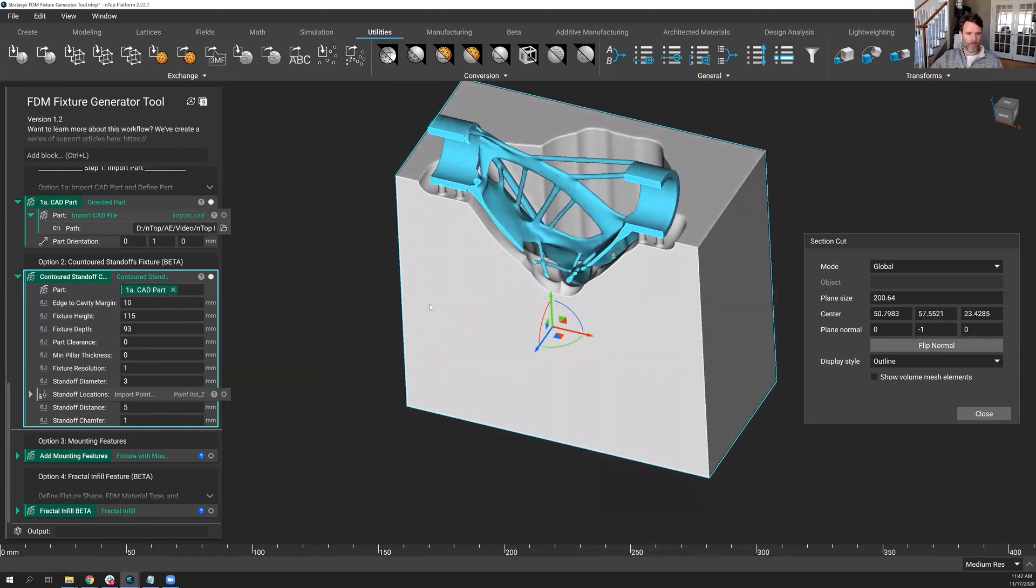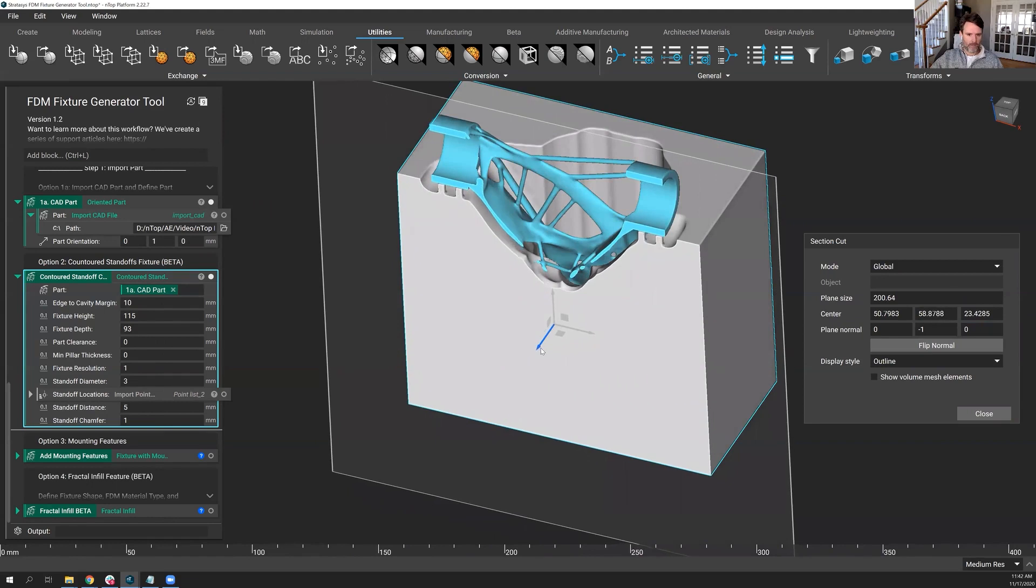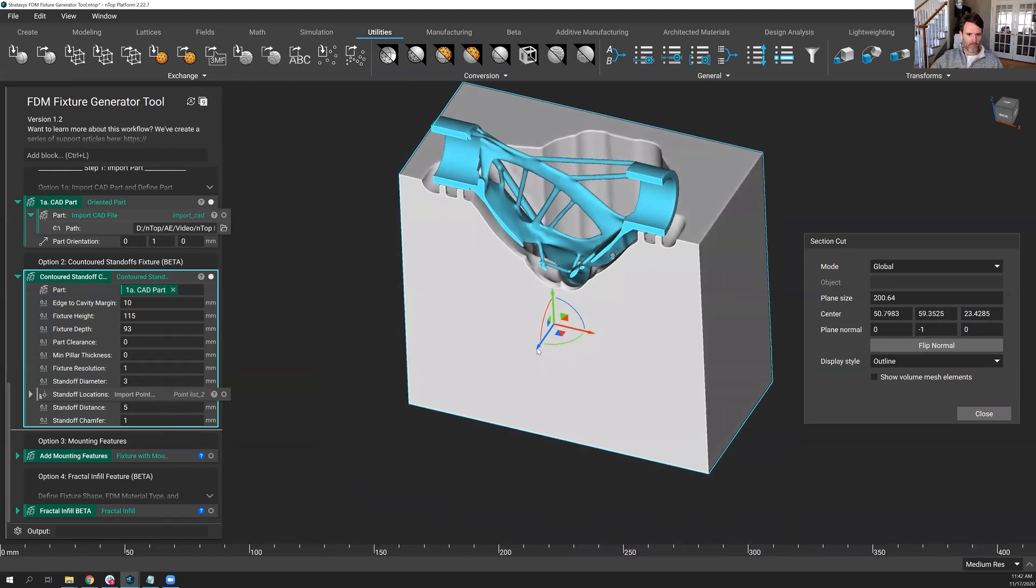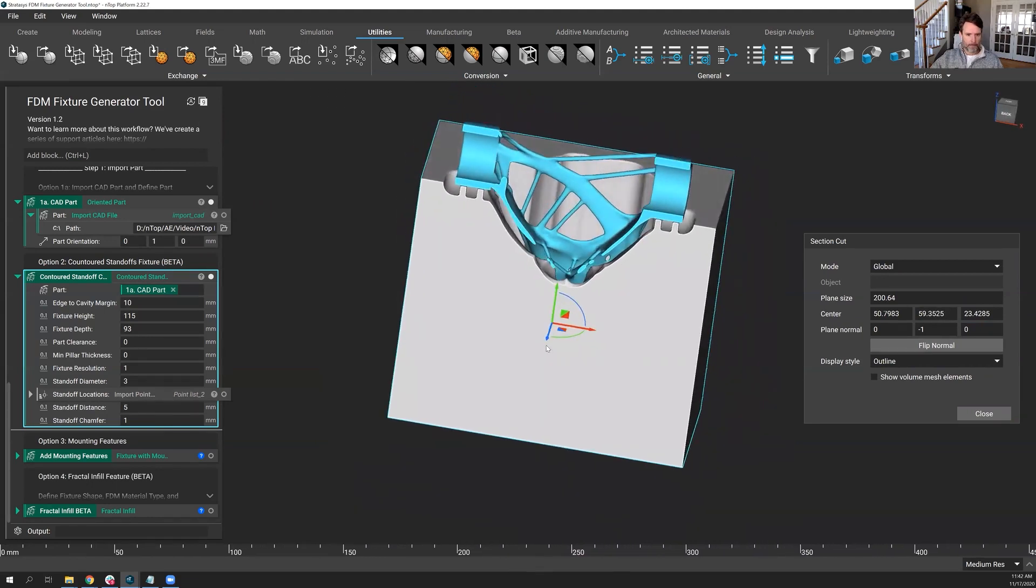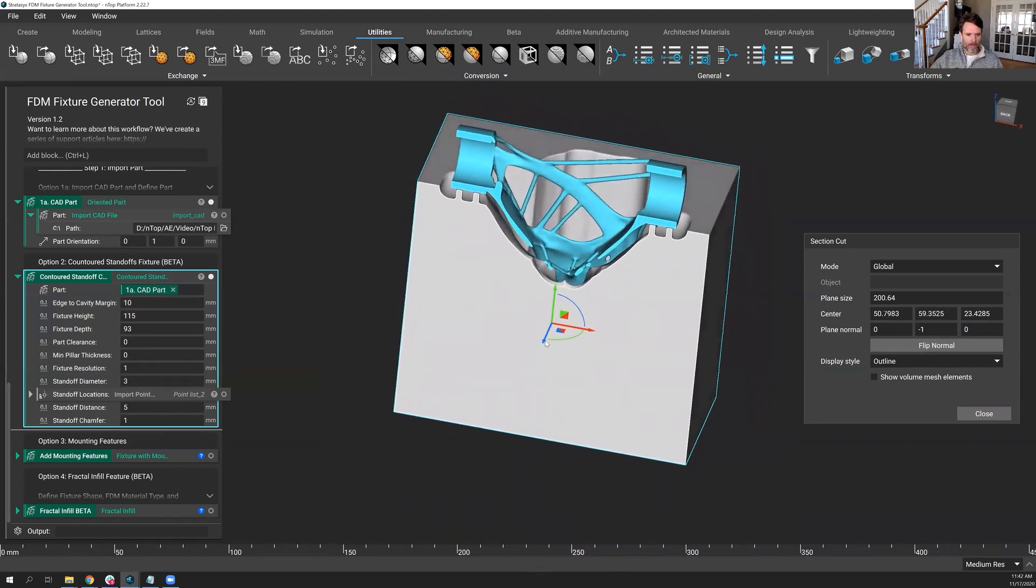Let's put the part in there as well. And you'll see the perfect fit between the fixture and the standoffs.